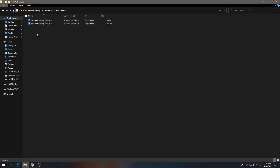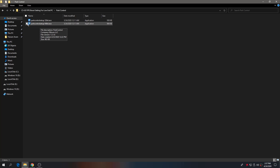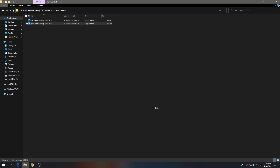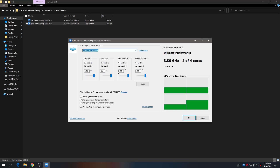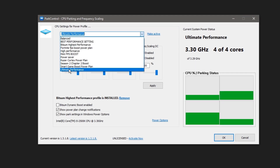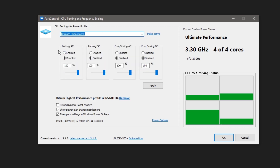Go back to the boost pack folder. Now it's time to install the Power Control software. Check which operating system you're running — I'm using a 64-bit OS, so install the corresponding application file. Click OK and install the software. Here is the interface of the software, which is Power Control — CPU parking and frequency scaling. Select the Ultimate Performance power plan from here.